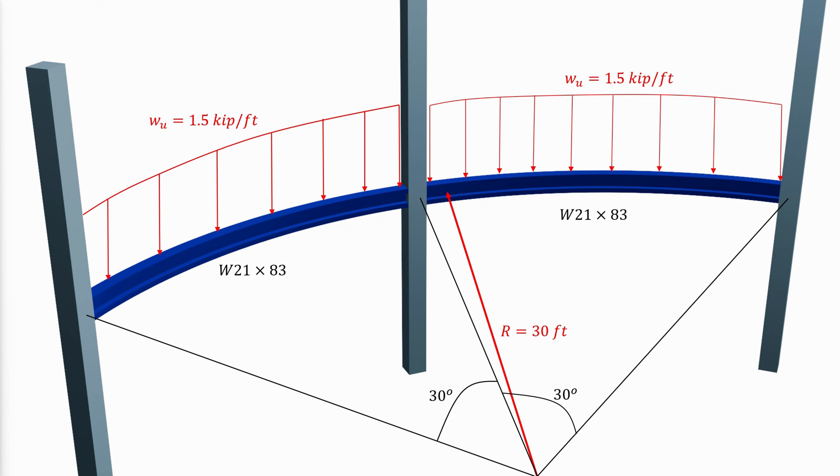For the serviceability limit state, the load is only 1 kip per foot. The material of the W section is A992 steel.